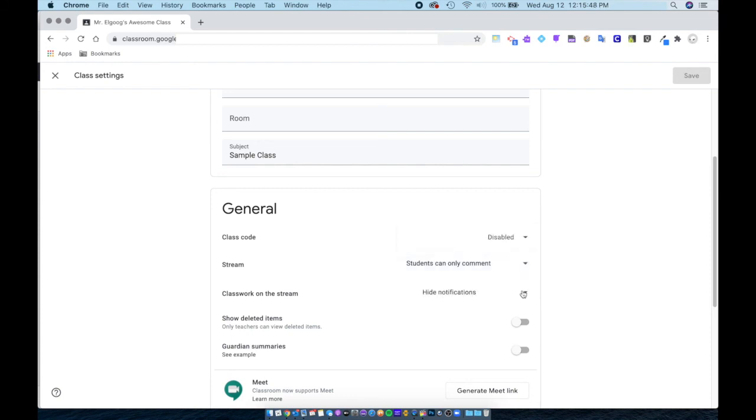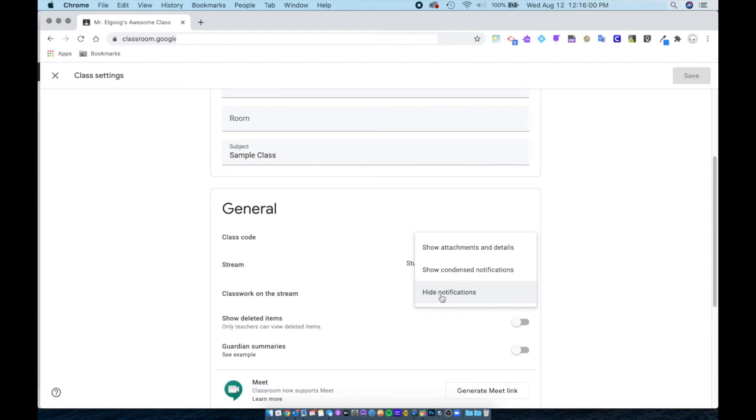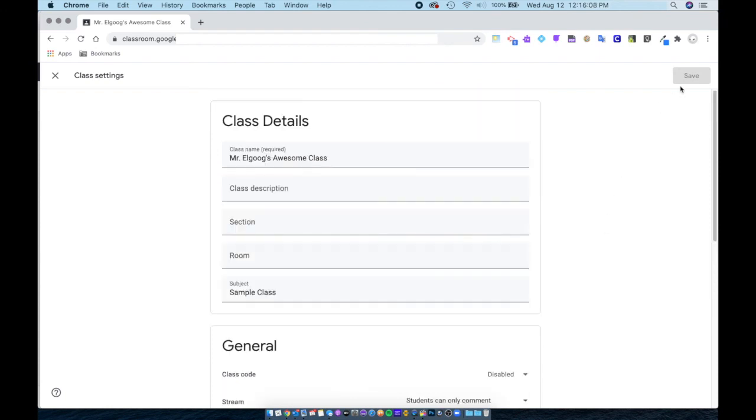I also have classwork on the stream set to hide notifications, so nothing shows up in my stream except for items that I specifically put onto the stream. Once you make changes, make sure you click save.